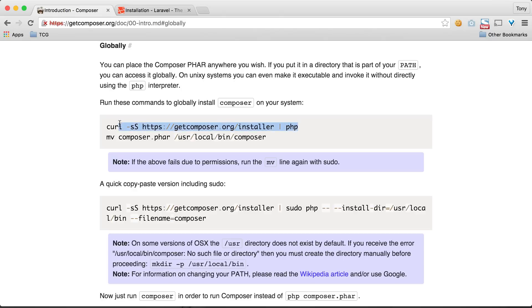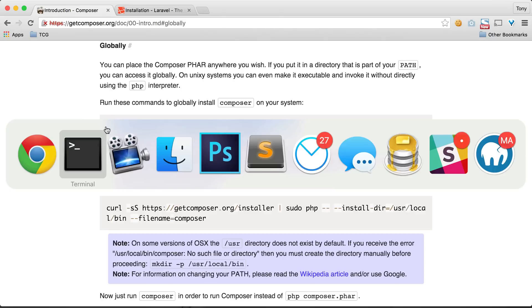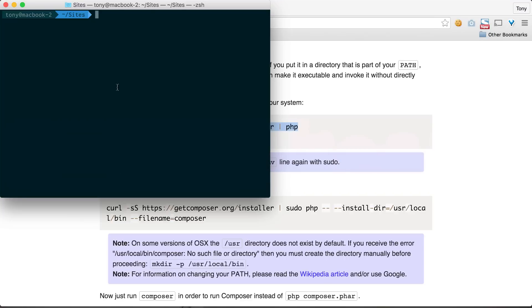The first step is to copy this first line and paste it into Terminal or Command Prompt. This will install the Composer executable on your machine.